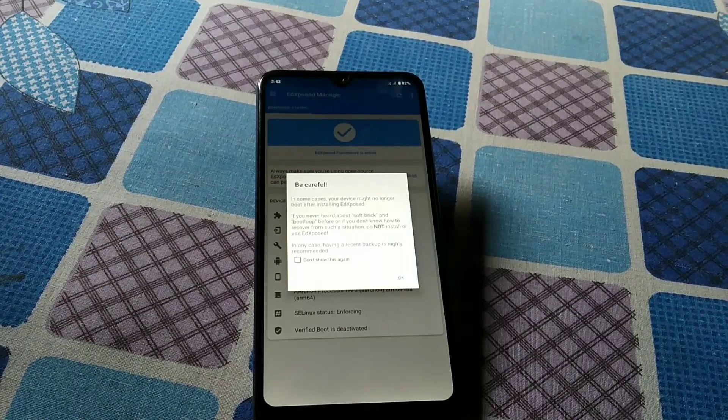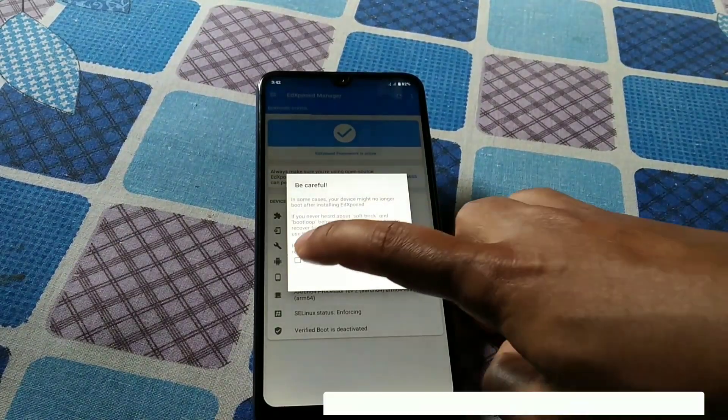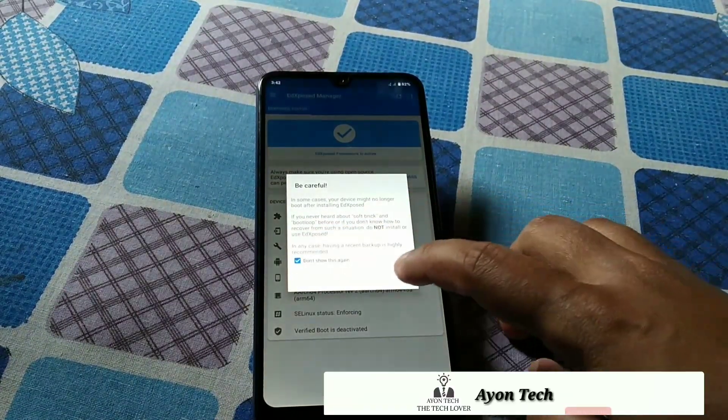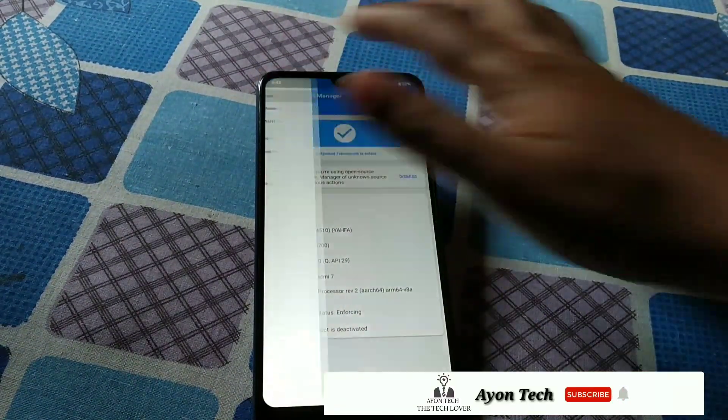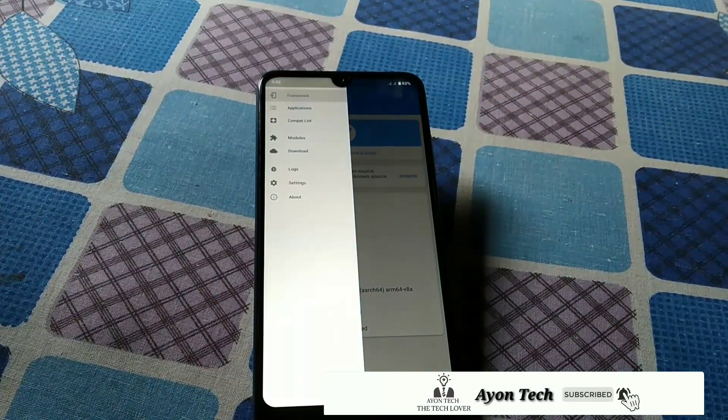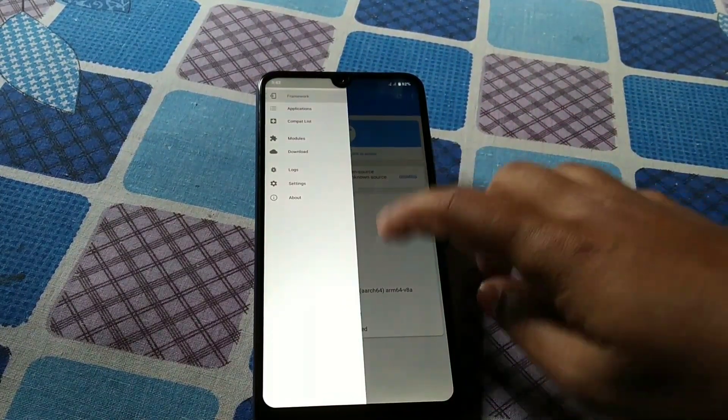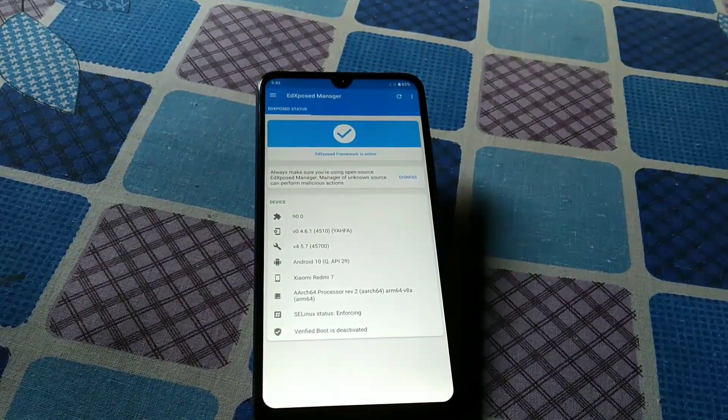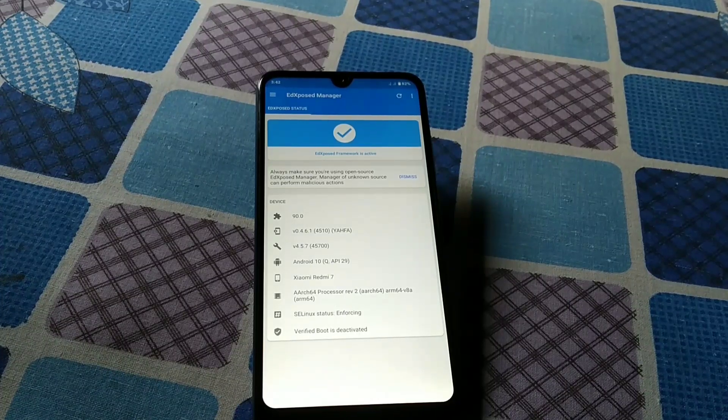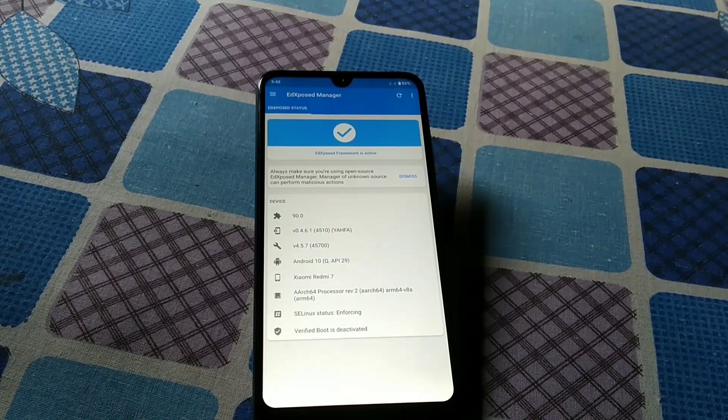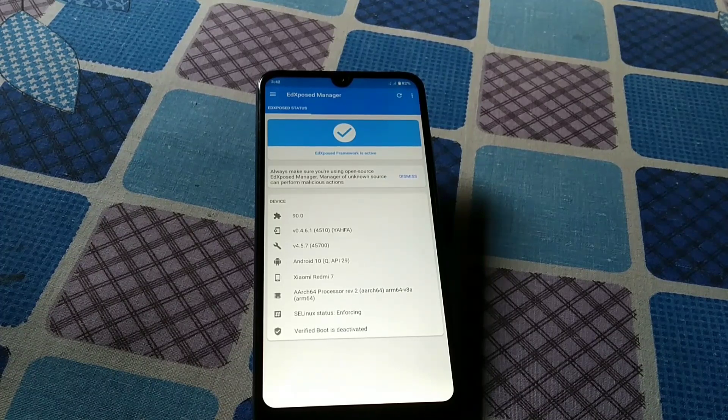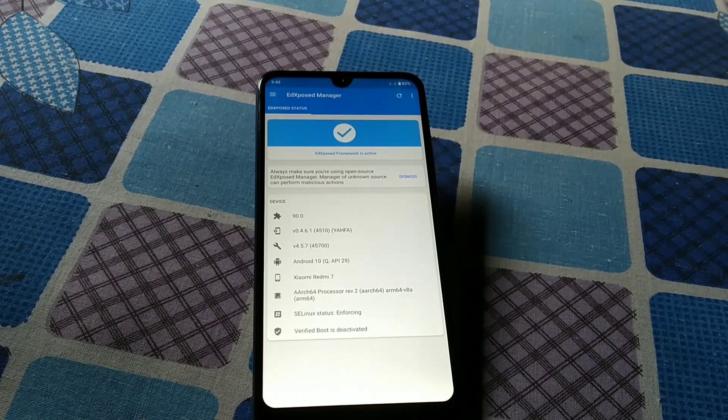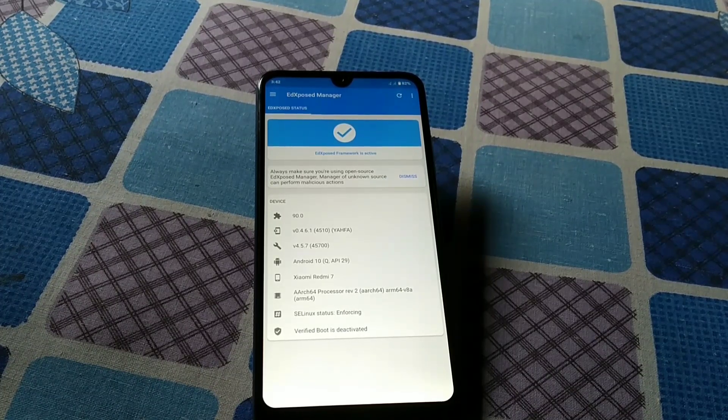You can see we have successfully done it. So now you can change whatever you want, you can use Xposed modules now with this manager. That's the video for today guys. If you need any Xposed module, you can comment in the comment section or you can join my telegram channel. I will provide the link in description.